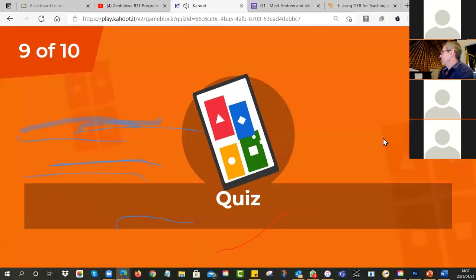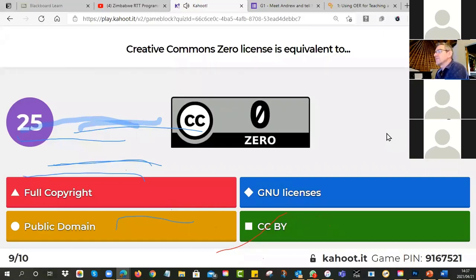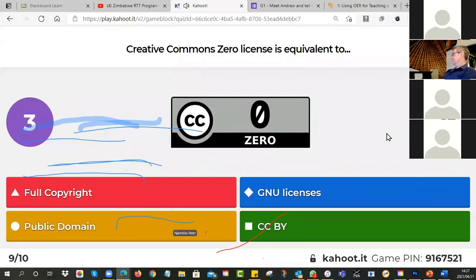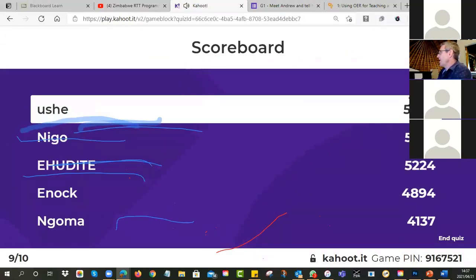Number nine — Creative Commons Zero license is equivalent to what? We haven't talked about this one today — what does the zero mean? Most of you got it right: it means public domain. The little 'c' in the circle is all rights reserved. If you see the zero it means zero rights reserved — basically public domain.